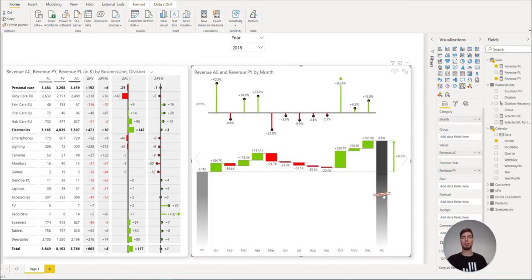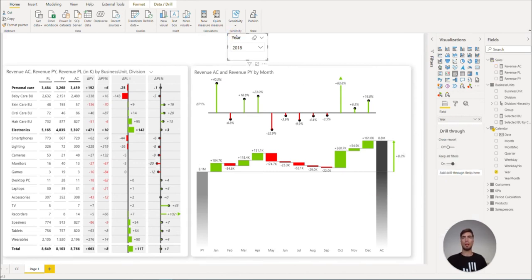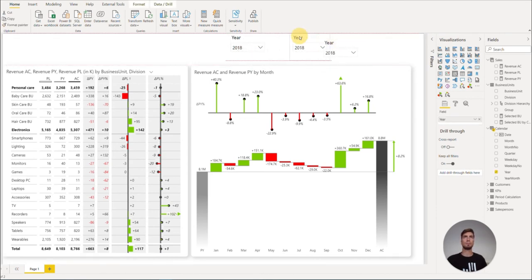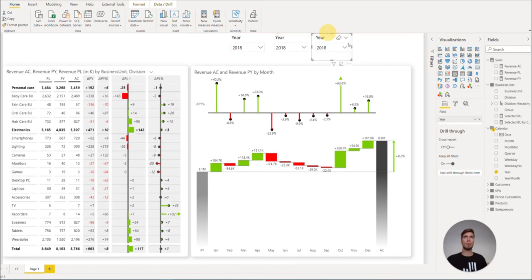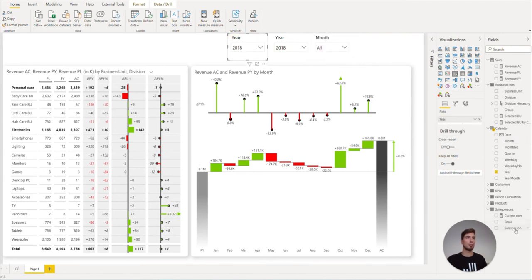Lastly, let's just add a few more slicers to get even more filtering options. Let's copy the first slicer by CTRL-C and CTRL-V and rearrange them. Add in the months instead of the year and maybe salesperson.